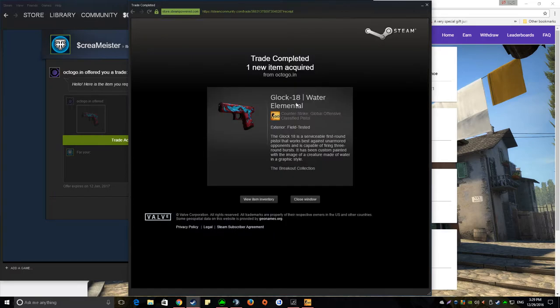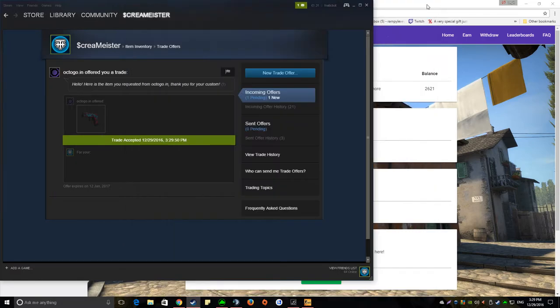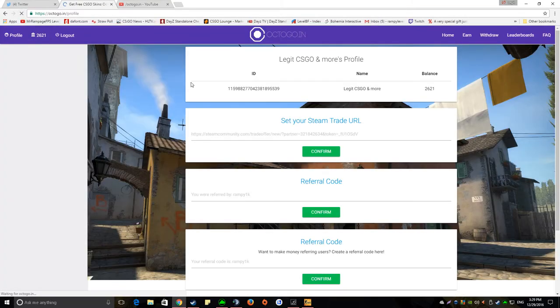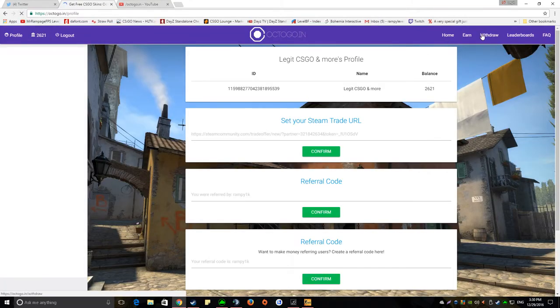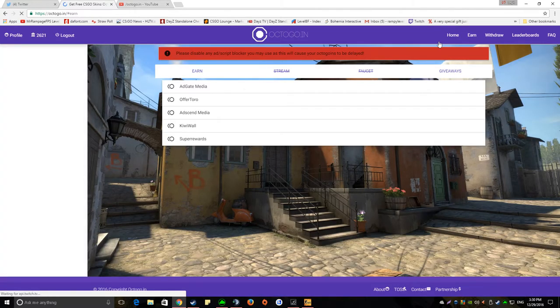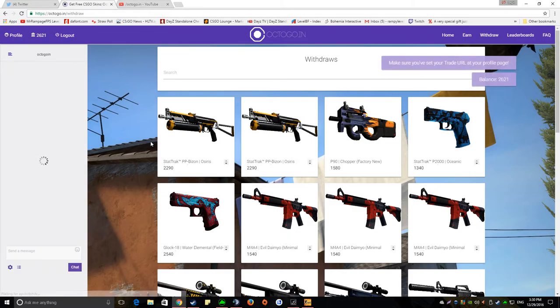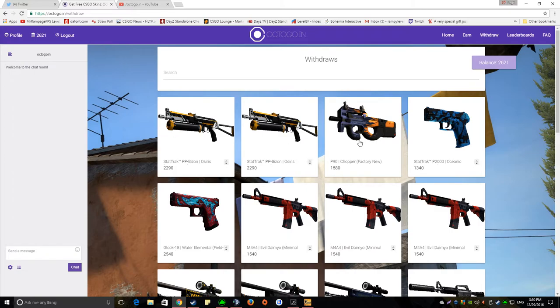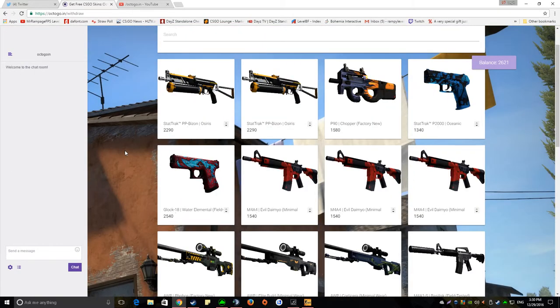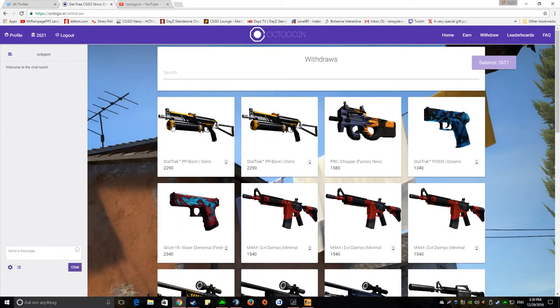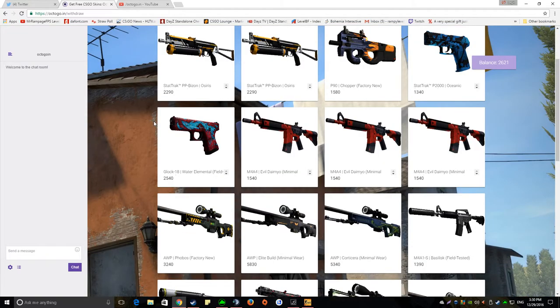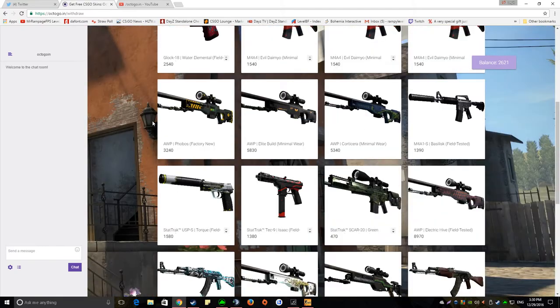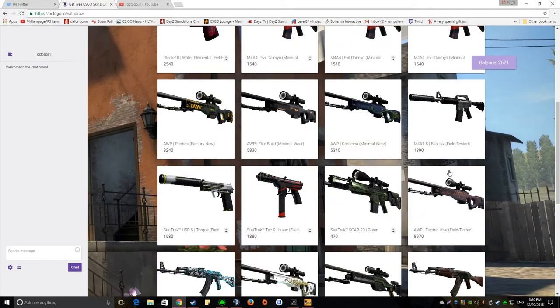Trade offer sent, boom, back to the site. I have 2006, so I could get some more, show you again. Well we've got 2006, P90, I don't really like Tec-9 to be honest. I might get this one.